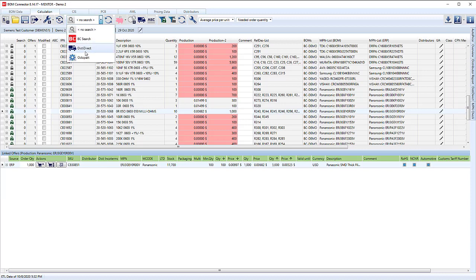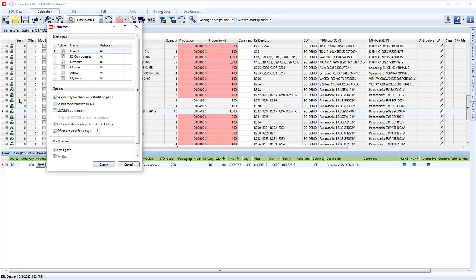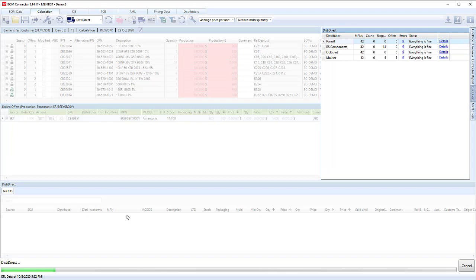So we go into here and click on our disti direct. We can set which of the active distributors we want to search for, and then click the search button. This is actually using your own login so you can set up the username and password so that your preferred pricing is extracted from these portals.